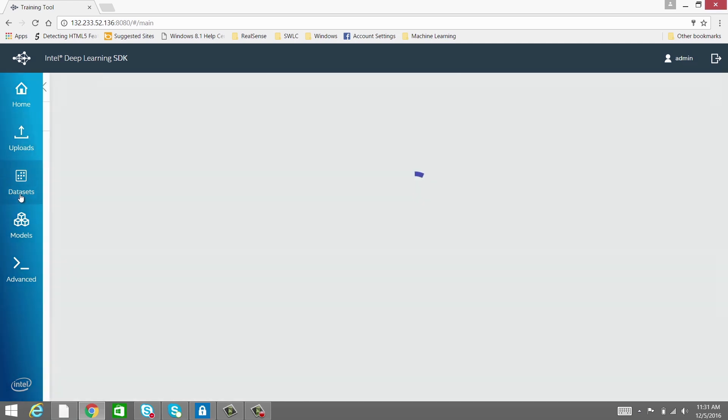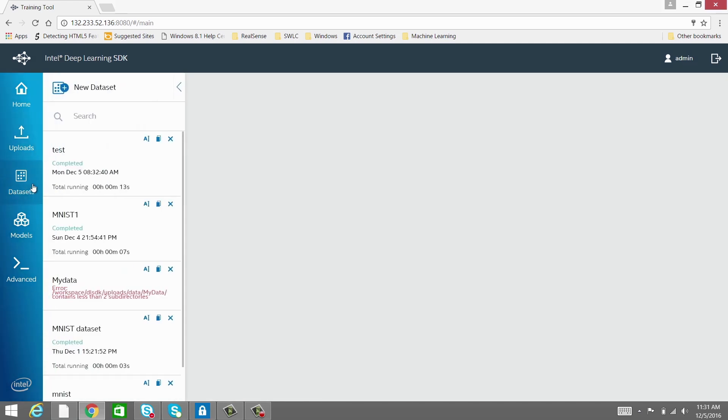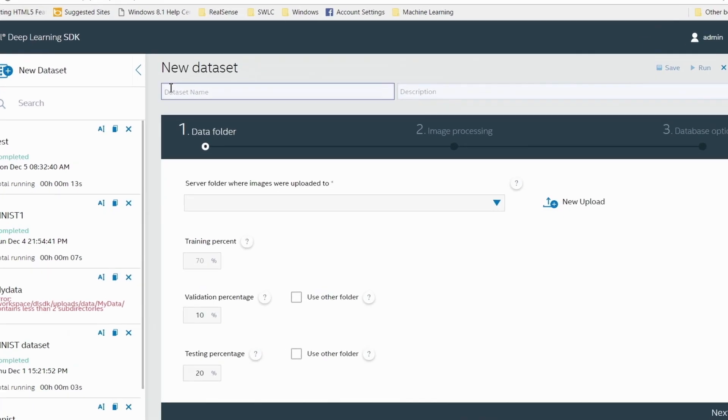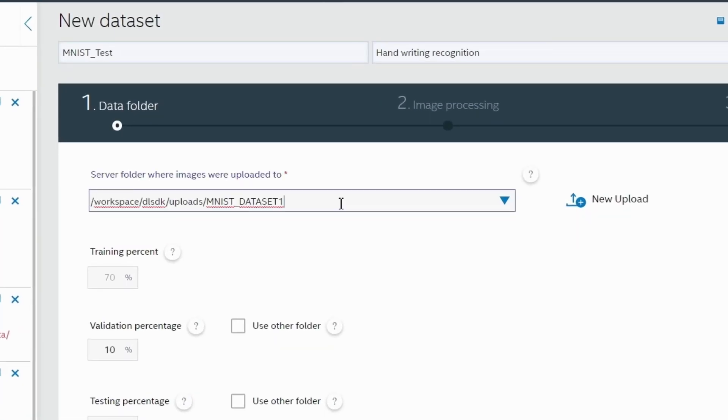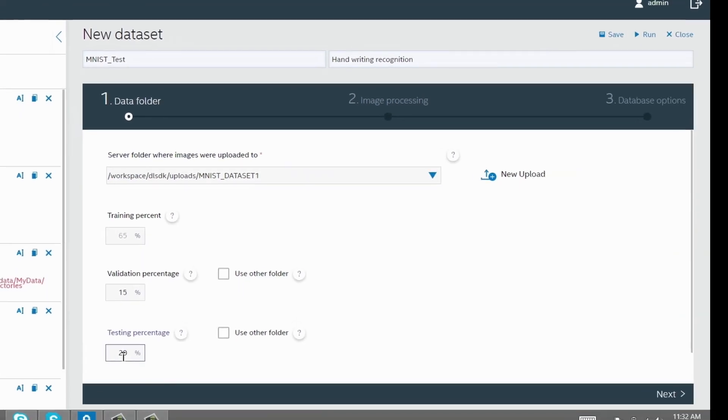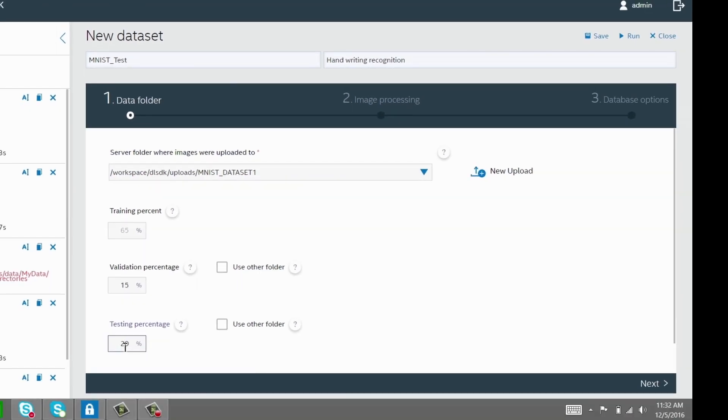Now let's create a dataset. Provide a name for the dataset, a brief description, and choose the percentage of data from the raw dataset that you would like to use for training and validation. The MNIST dataset has over 60,000 items. You can experiment by varying the percentages.